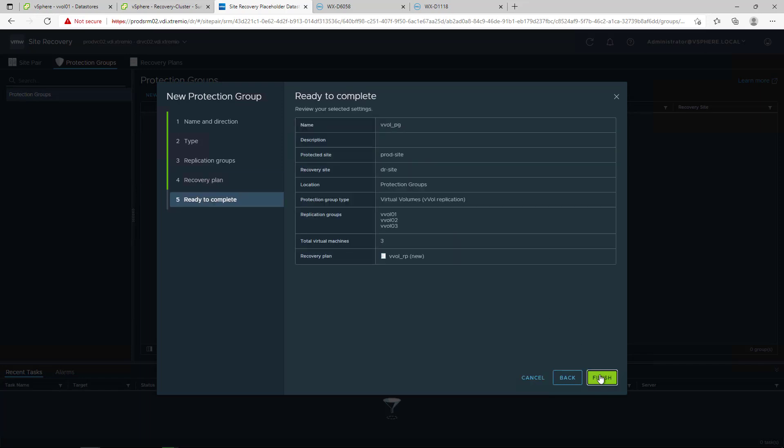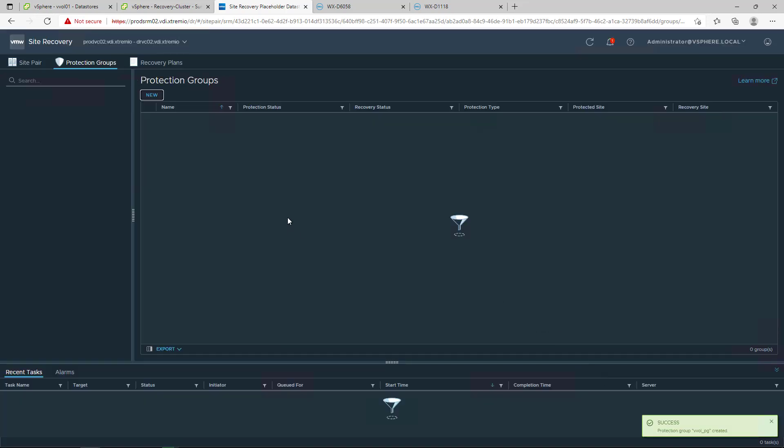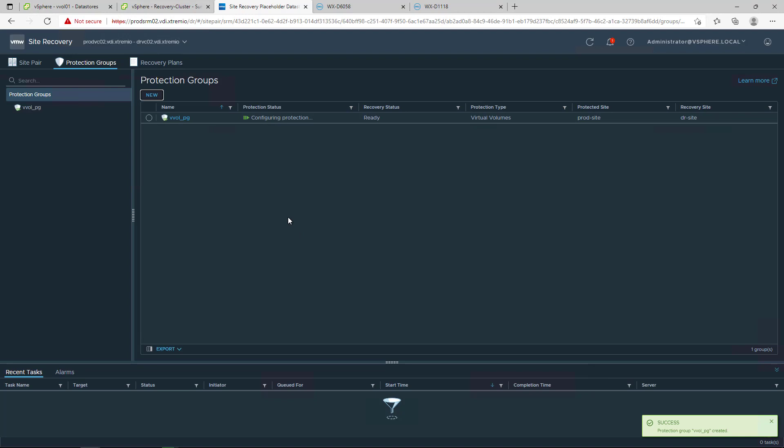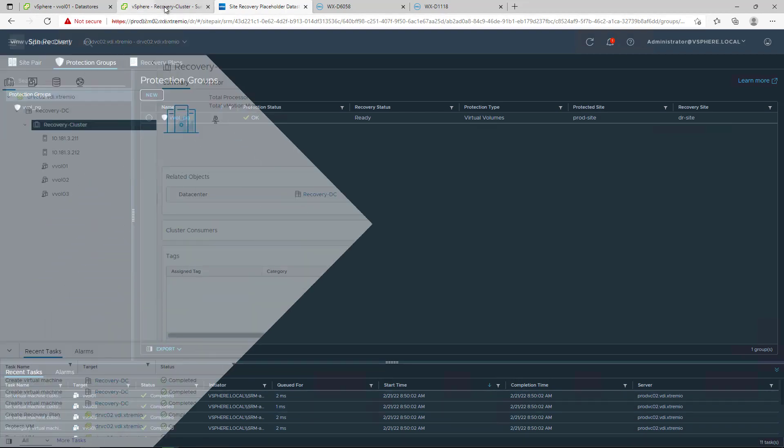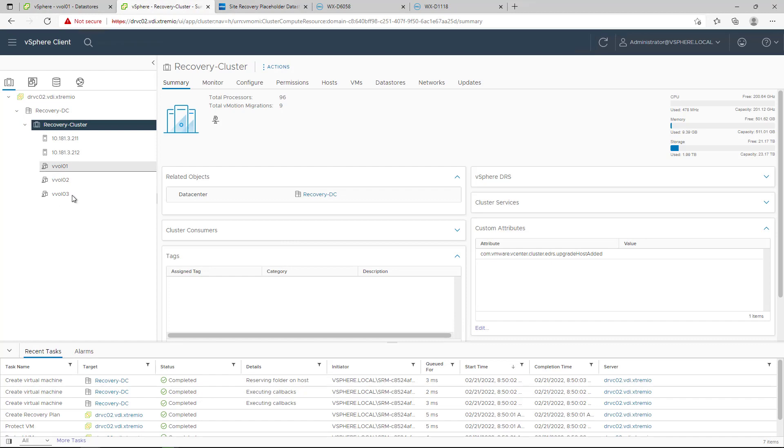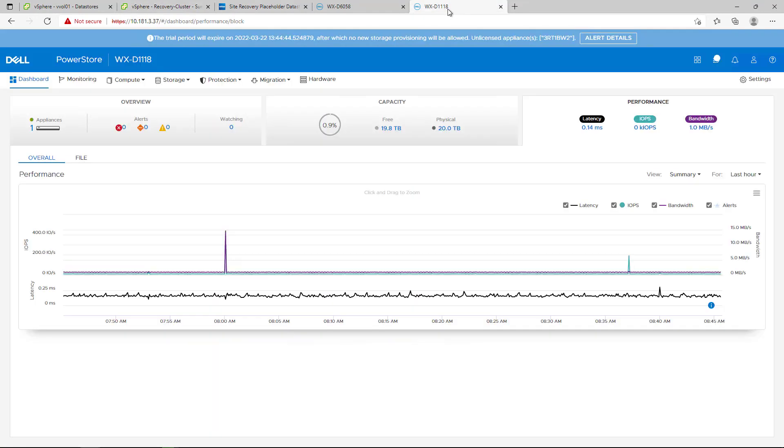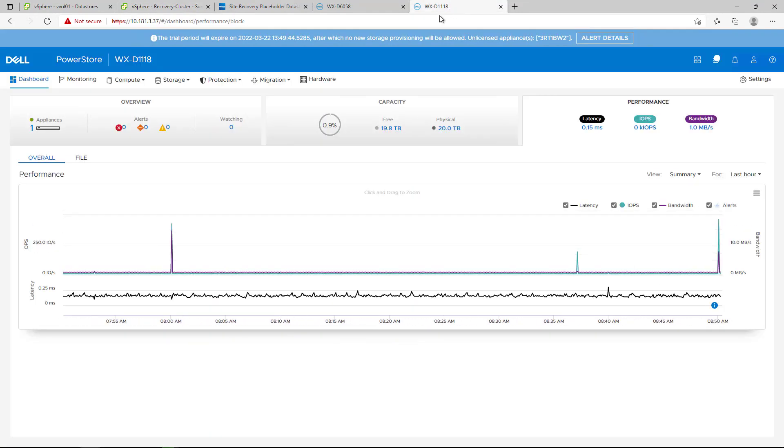The recovery plan in SRM can be created during new protection group wizard or separately and provides all functionality to test a failover or run a failover from production site to the DR site. As you can see, the placeholder virtual machines have been created at the remote site.